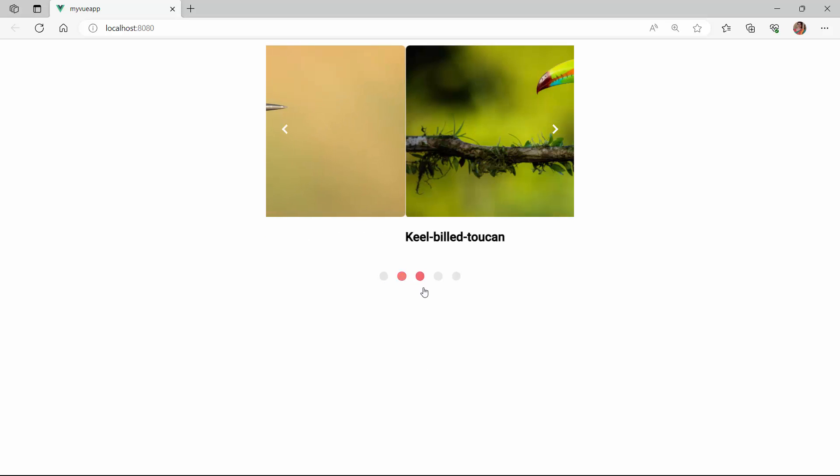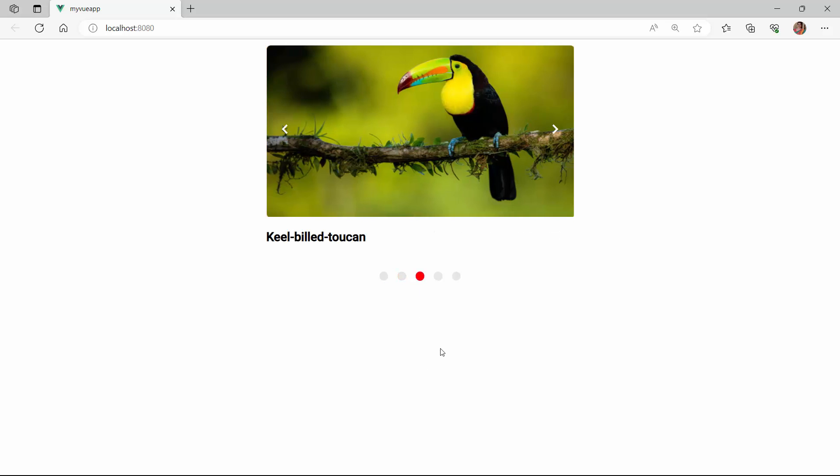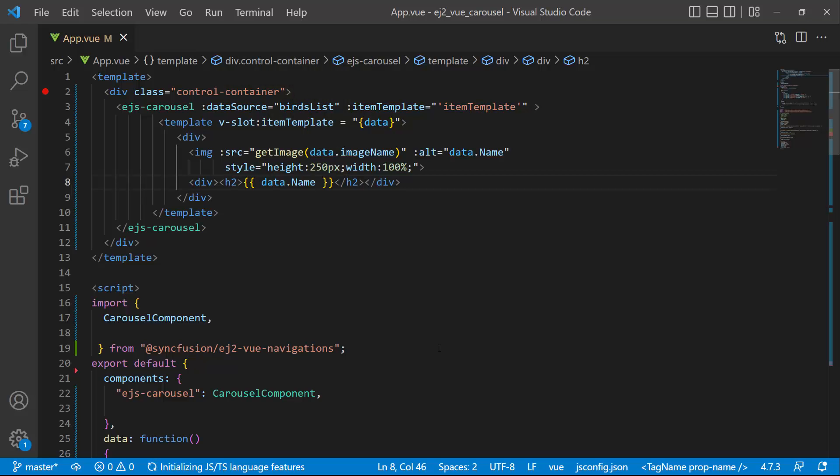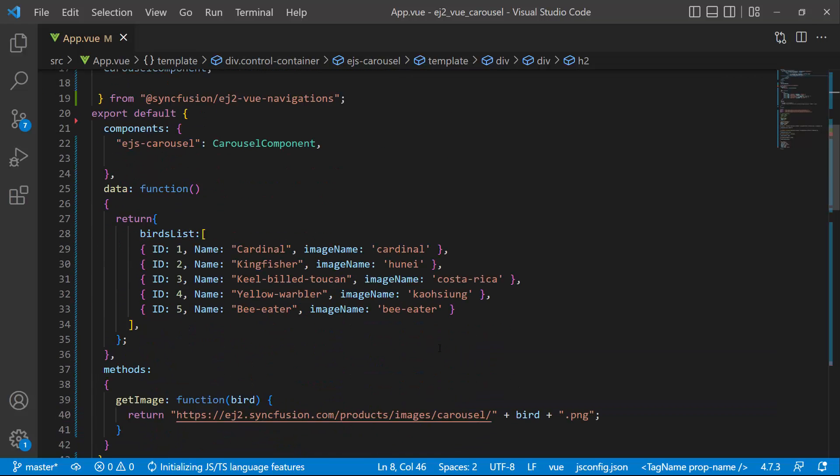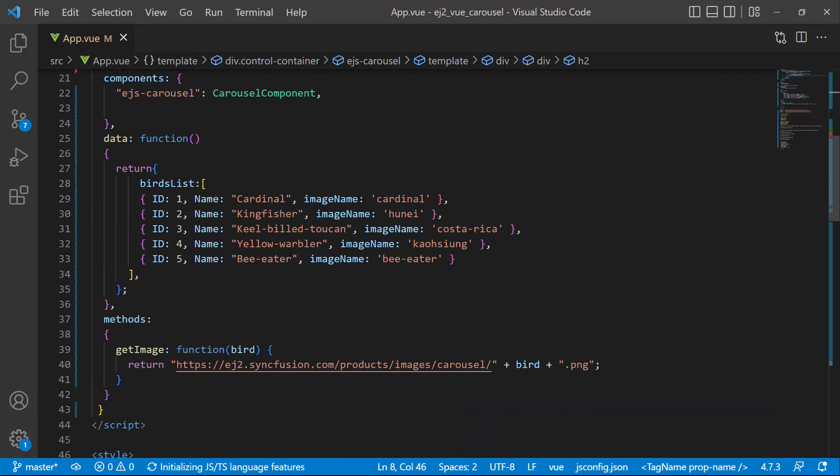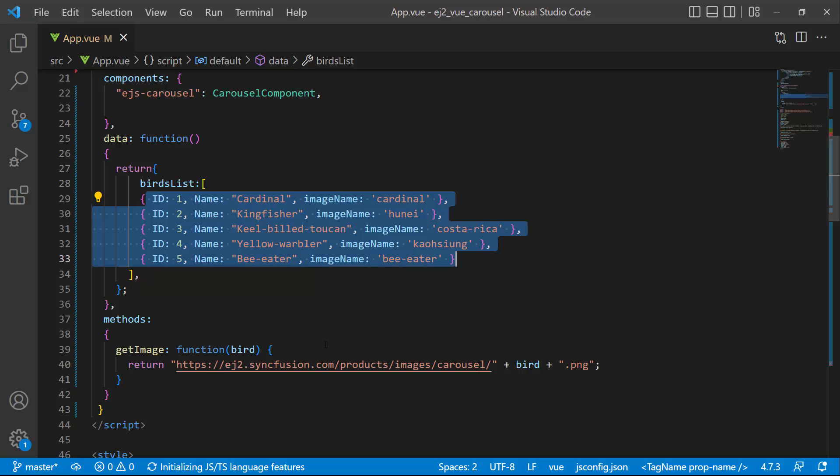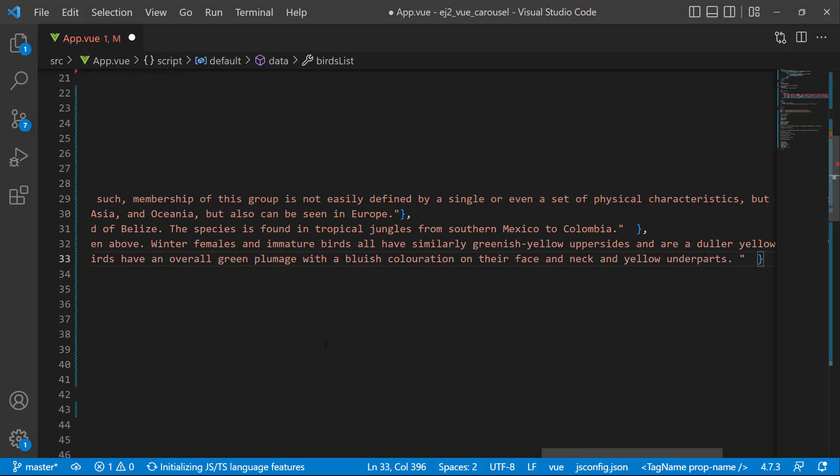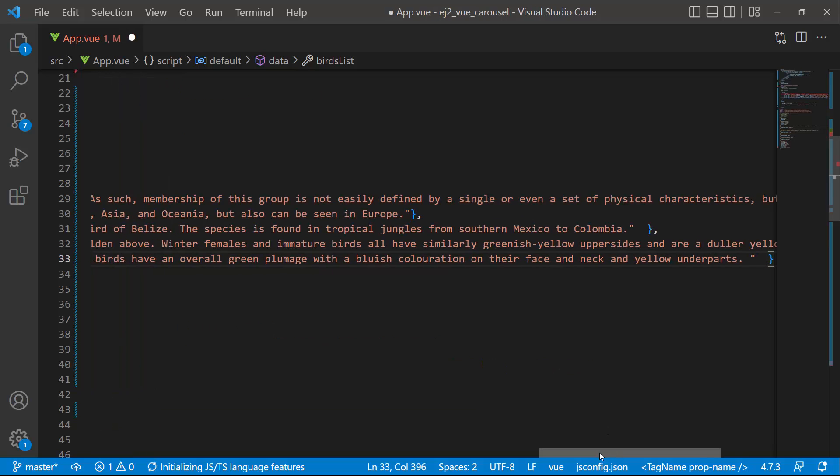Next I will show you how to add descriptions to these images. To do that, I modify the existing data source by adding one more field content with the appropriate description.